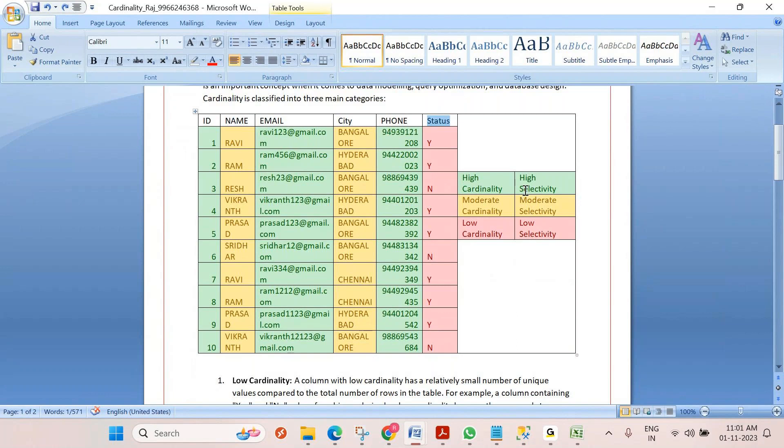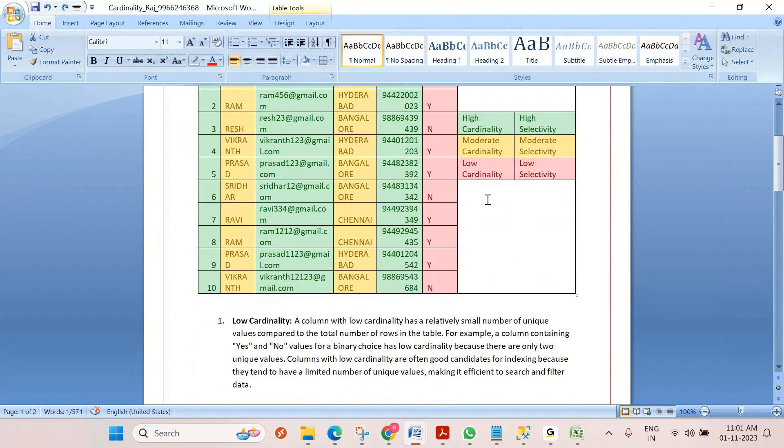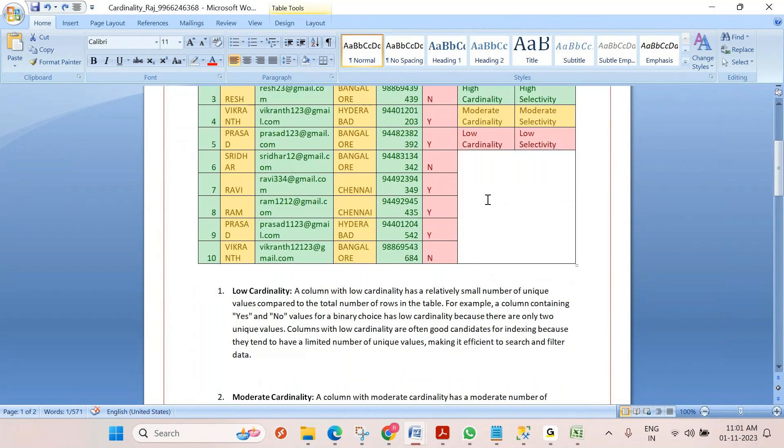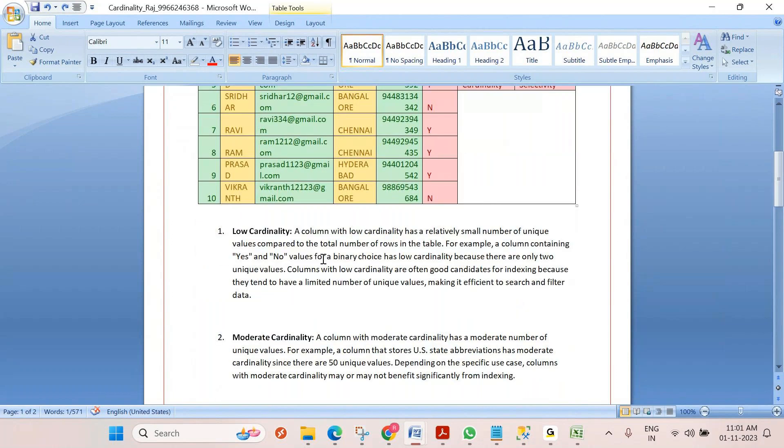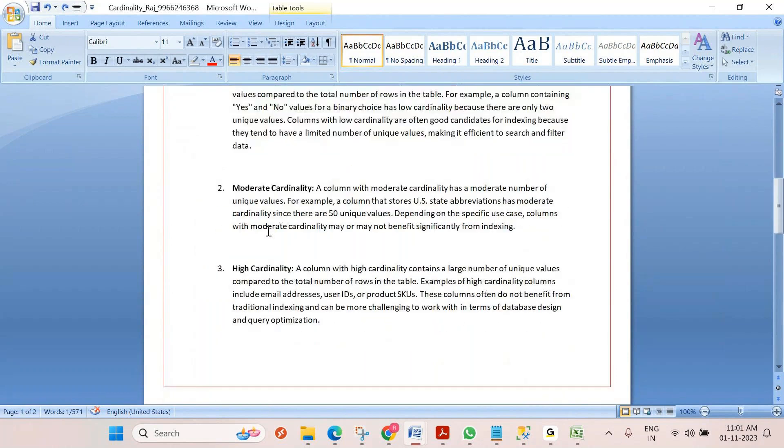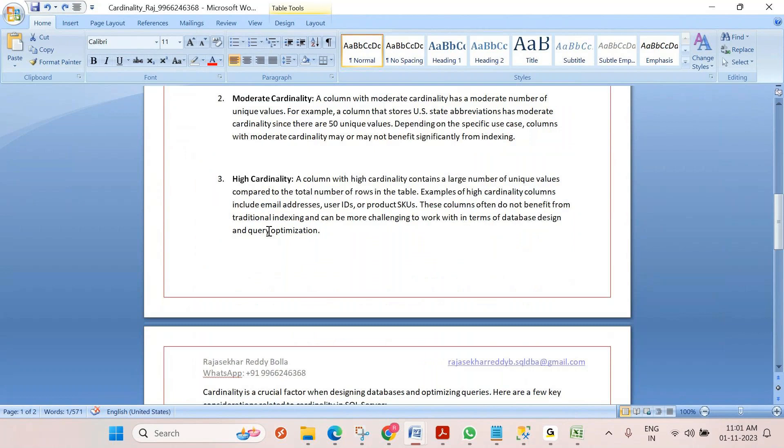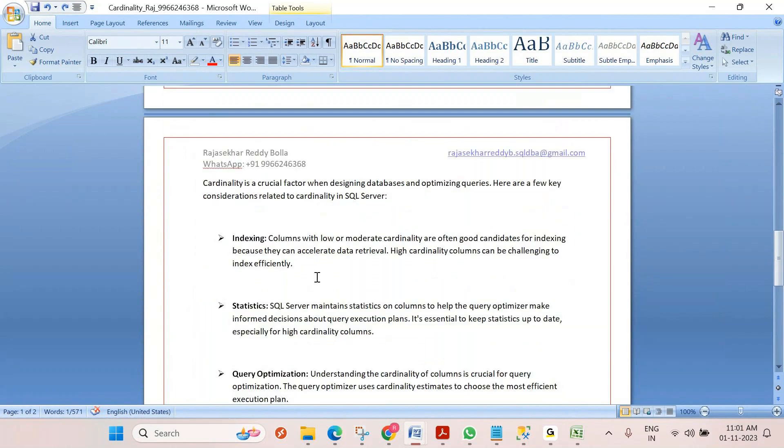Even if you are creating any index, if you are proposing any index on any columns, please check this parameter also. I have given a detailed explanation about cardinality and where it helps us.